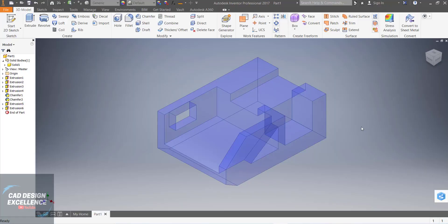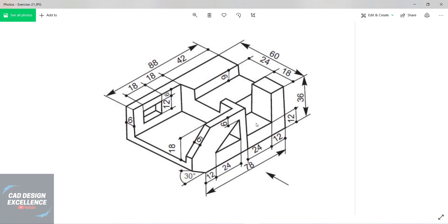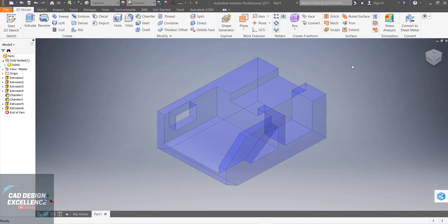Hello friends, welcome back to CAD Design Excellence. This is exercise number 7 in Autodesk Inventor and today we are going to make this exercise with a new method. If you have any doubts then please comment, and please like, share and subscribe my channel. You can also download this exercise from GrabCAD — link in description box. Let's start.